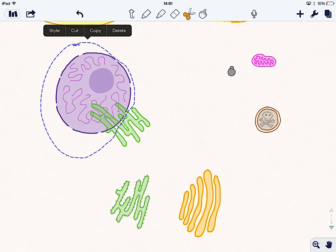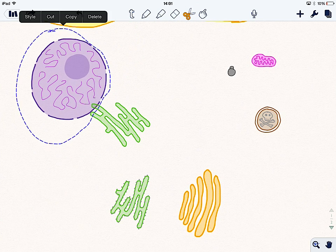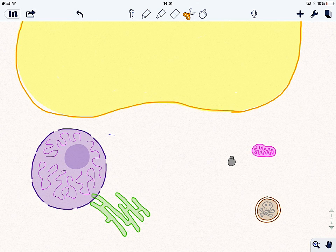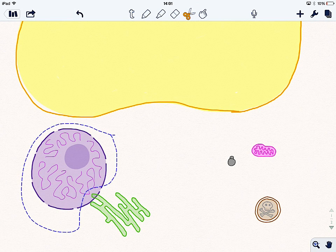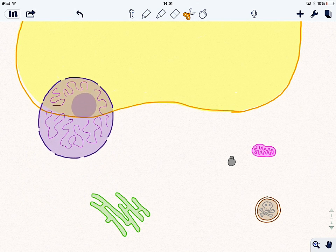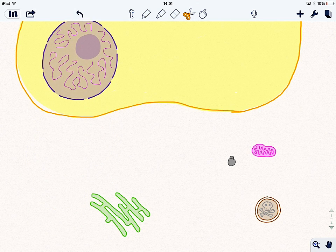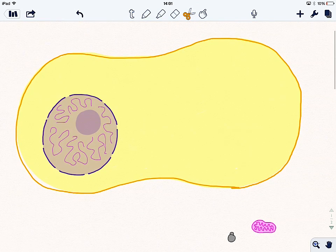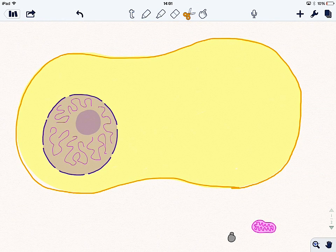There we go. On it goes. If we move that up a little bit, grab this guy again. There we go. So that's our nucleus in place.